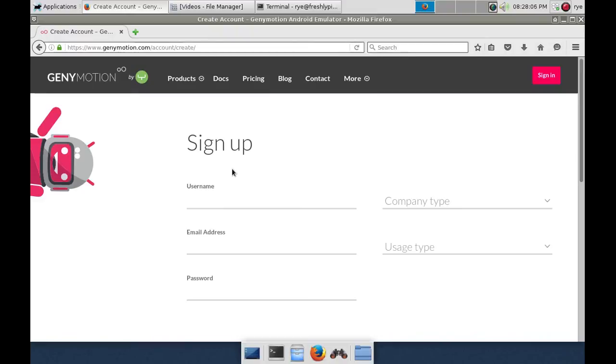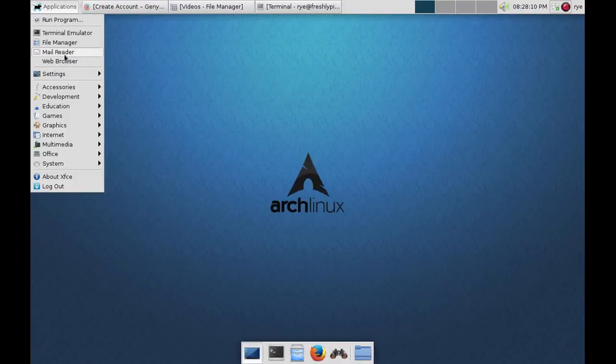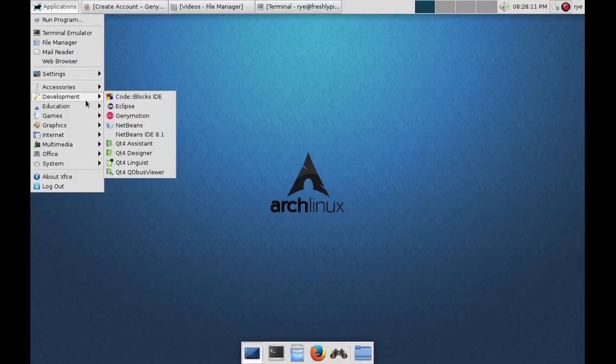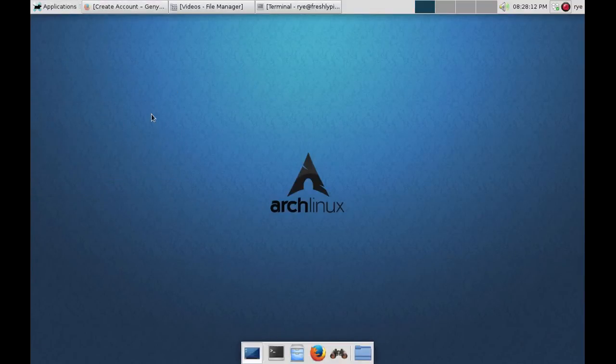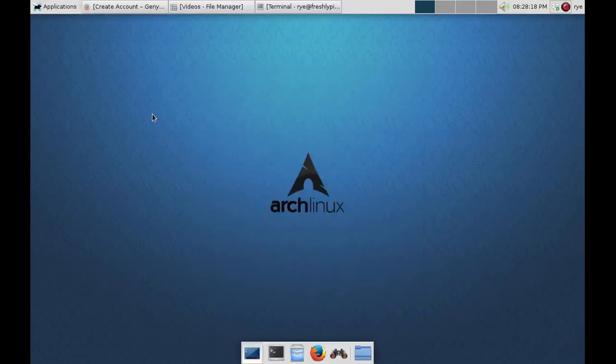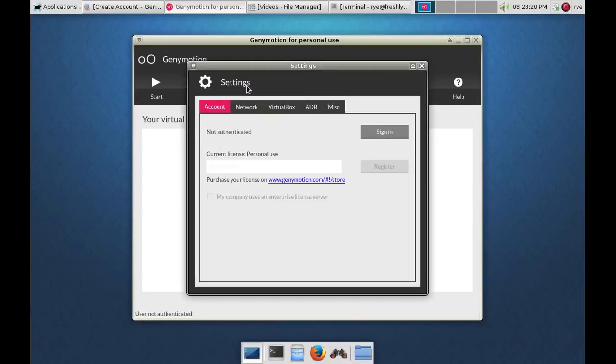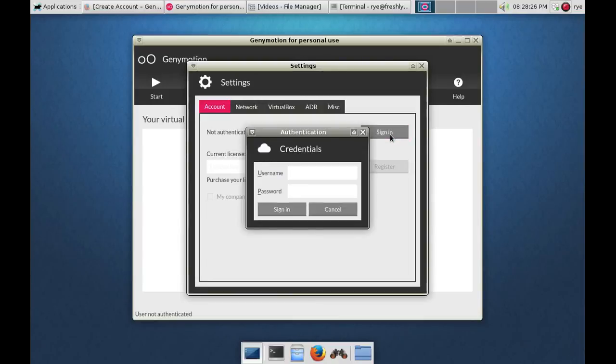When you're finished signing up, go to your apps and open GeniMotion. Now click on the settings and then click on the sign in button. Sign in using your username and password.